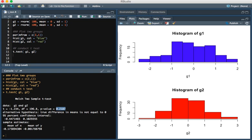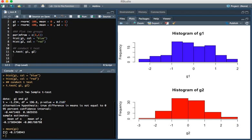It also gives us the mean of group 1, which if we were to take the mean of group 1, you see that it's the same value. It's minus 0.17.